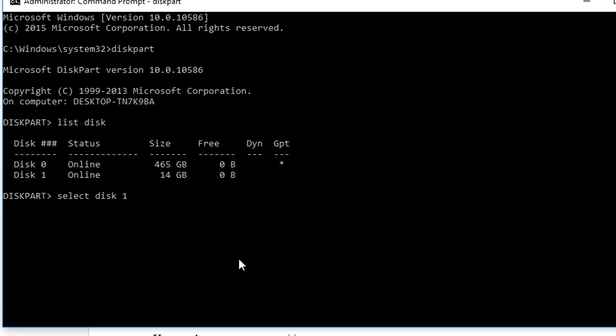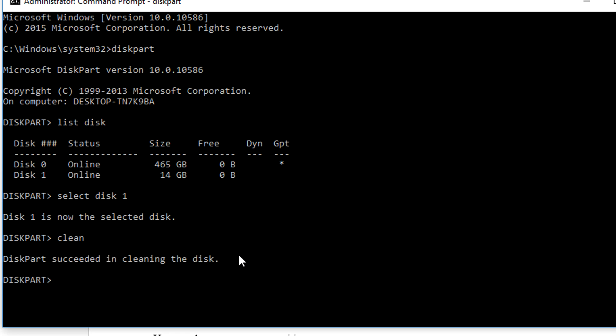After this, you will see the notification saying that disk X is now the selected disk. Then type clean. After this you will see a successful response saying that diskpart succeeded in cleaning the disk.